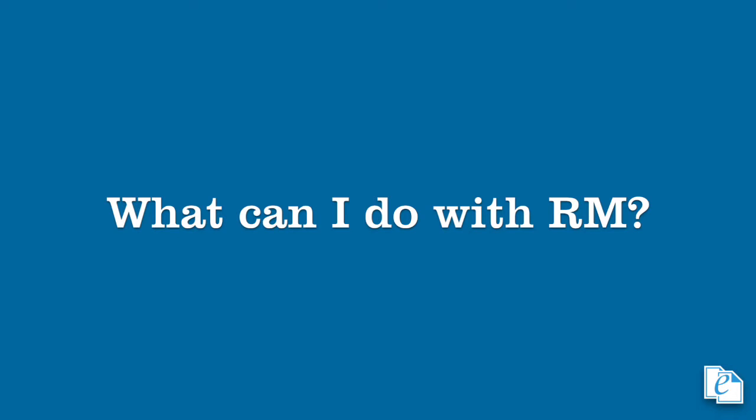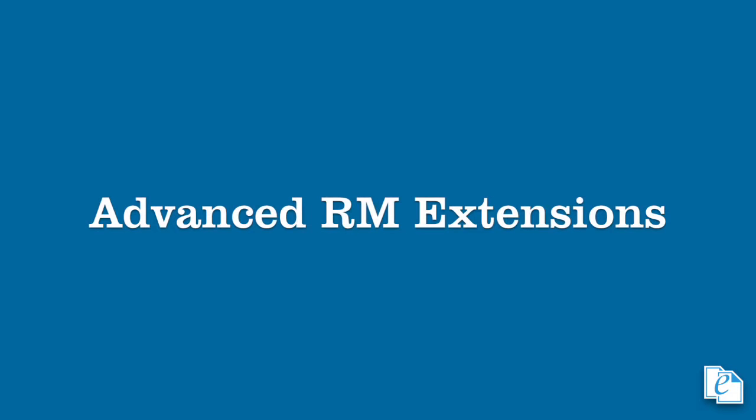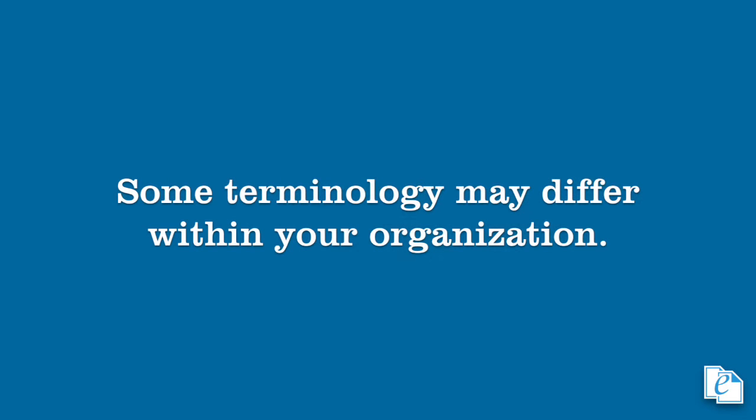And finally we'll cover more advanced features such as disposal, suspending and superseding of records, and more. RM, it gets the job done. Keep in mind your organization may have different terminology for individual items since the ability to customize the RM terminology is a feature of eDocs. Ready? Excellent. Let's begin.